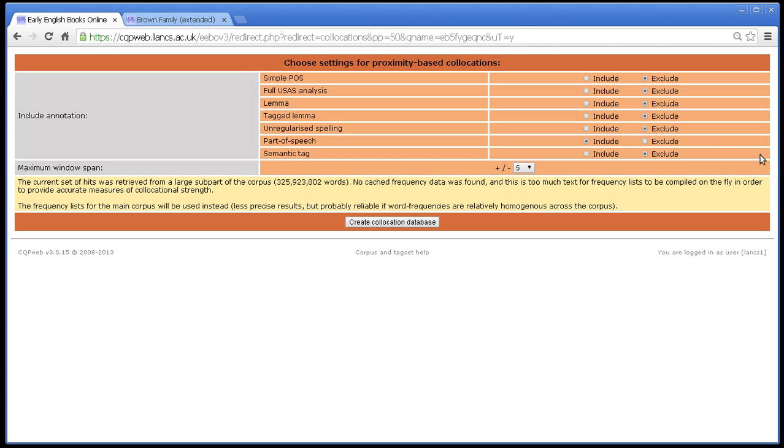That explains everything that there is to explain about the collocation options screen. And so that is the end of this tutorial. Thanks for listening.